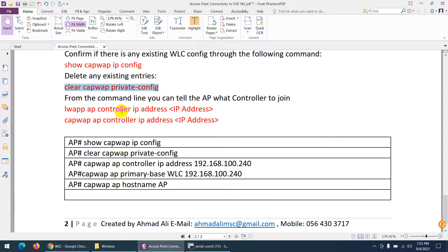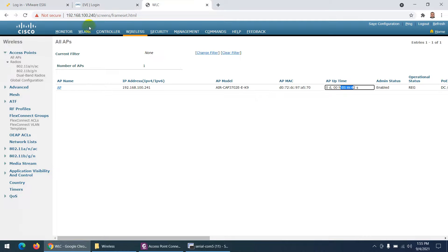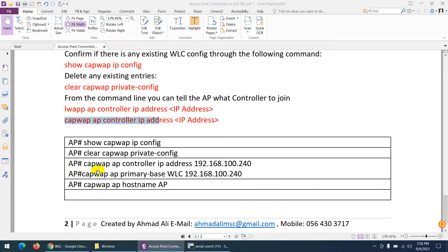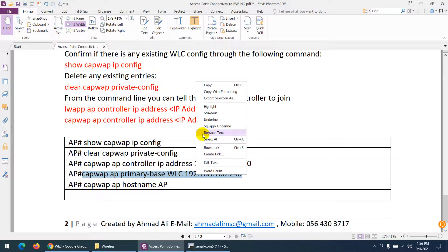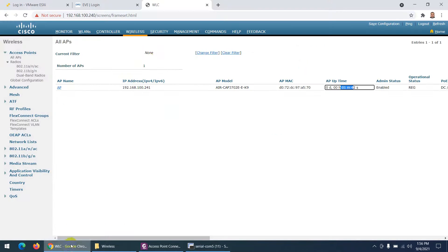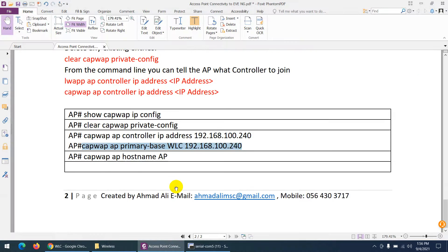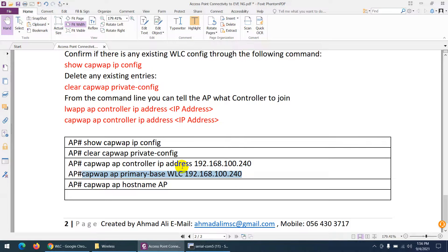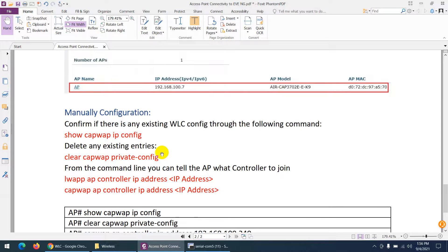Then you have two commands to join the controller statically — either one will work. You provide the IP address of the wireless LAN controller. In my case, the WLC IP is 192.168.0.240. You can type and copy this command, paste it in, and press Enter — that's it. This is the simple way to manually join a wireless access point to your wireless LAN controller.